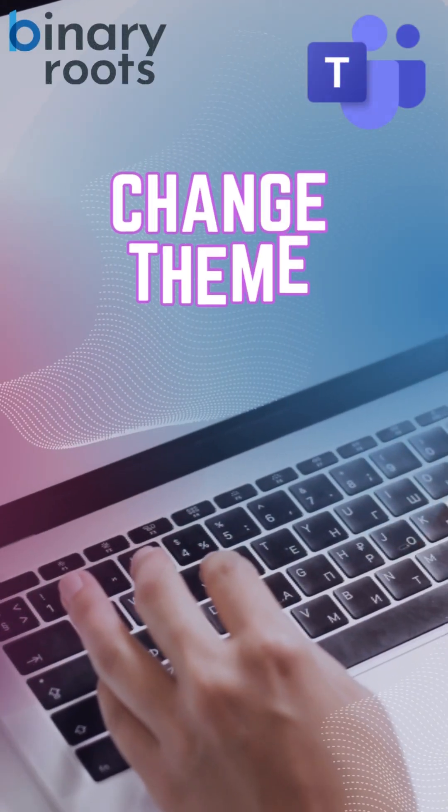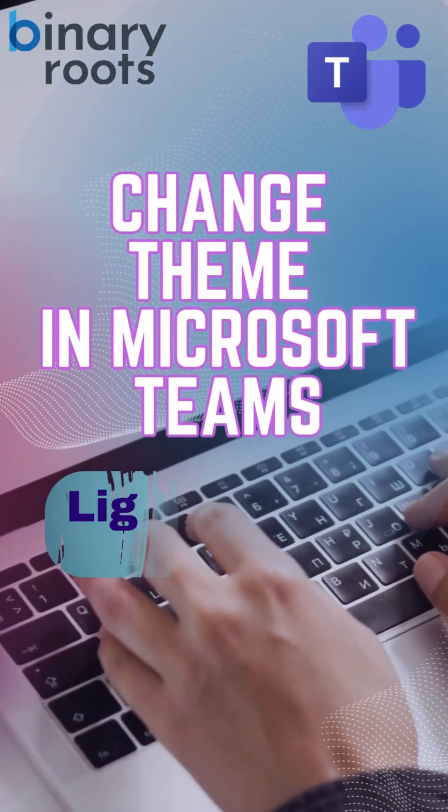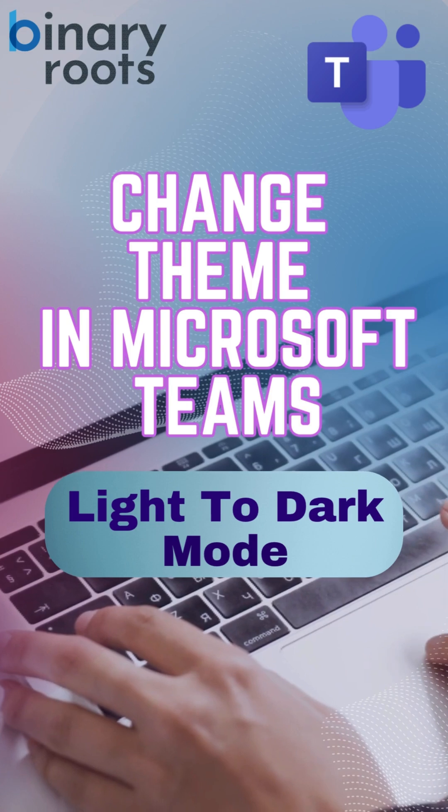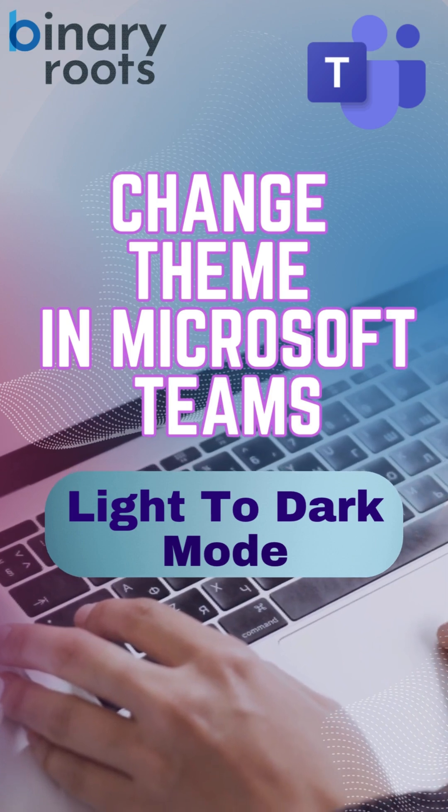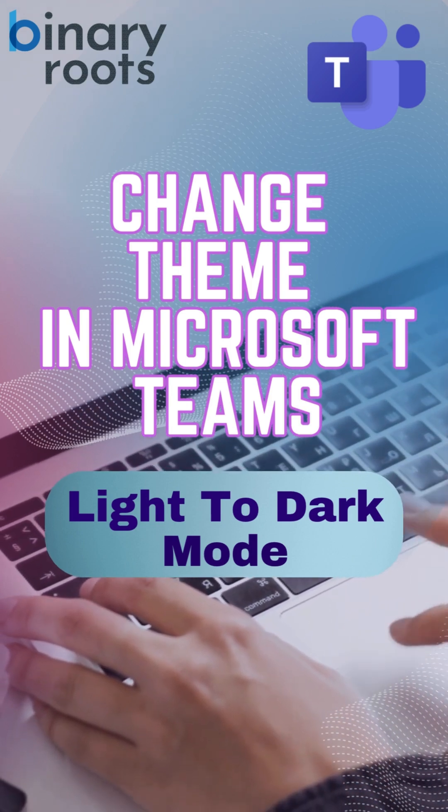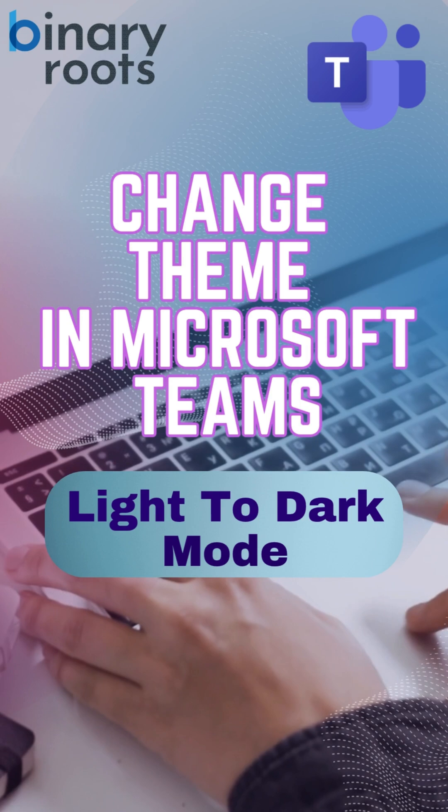Hi everyone! In this video, I'll show you how to quickly change the theme in Microsoft Teams, including switching between light to dark background. Let's get started.